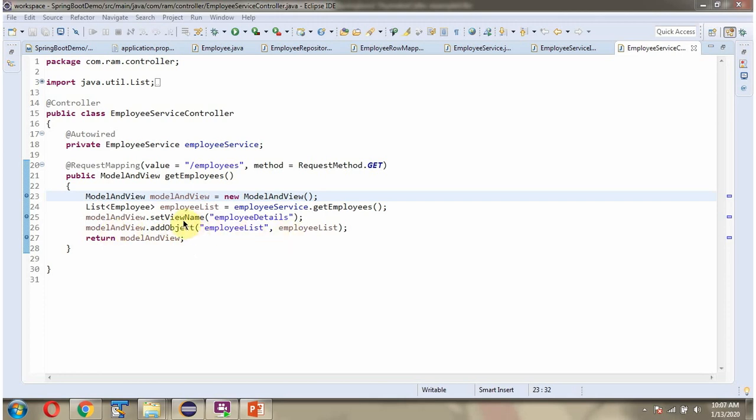And view name I am setting as EmployeeDetails. And this method returns ModelAndView object. The view name is EmployeeDetails, so the request will be forwarded to EmployeeDetails HTML.